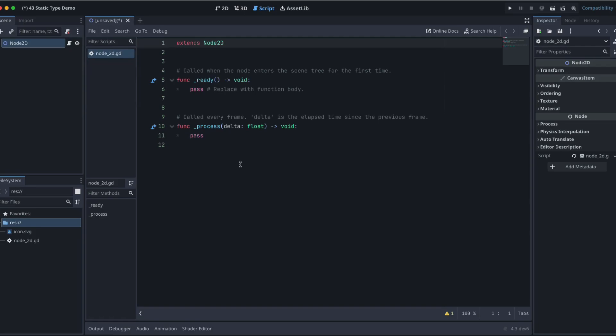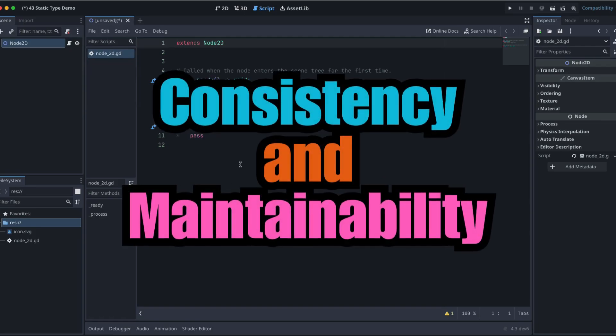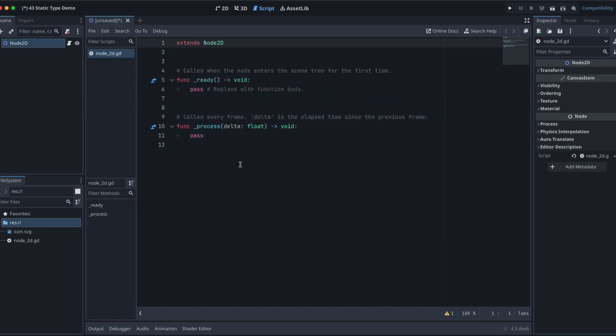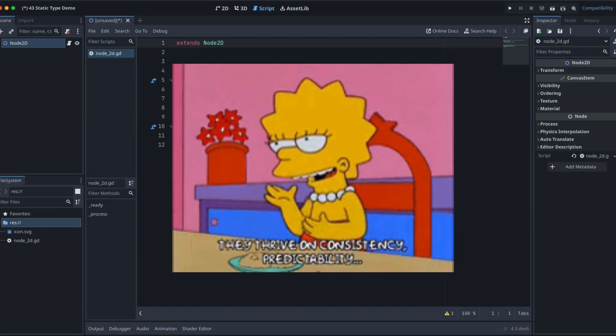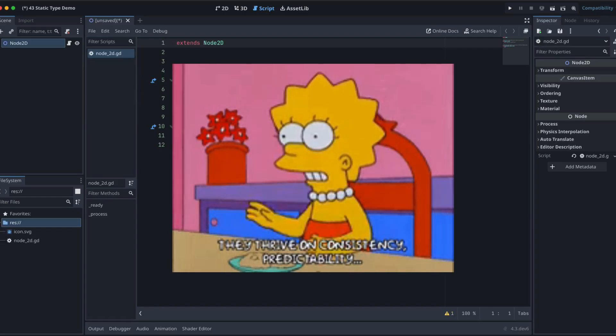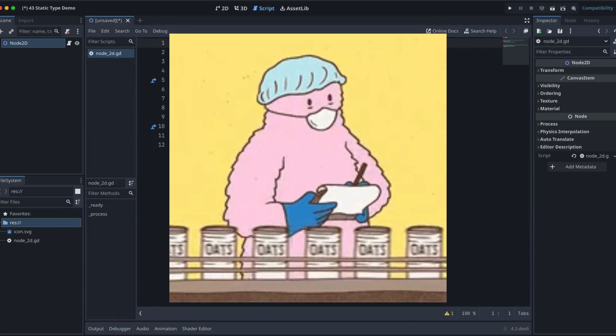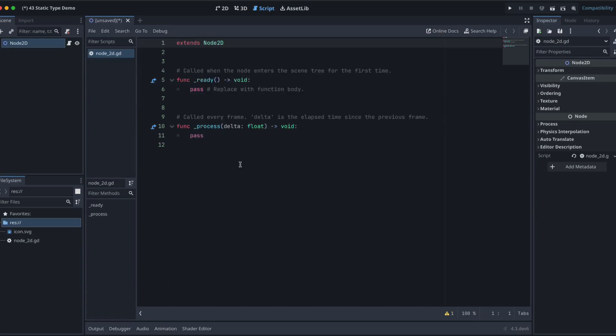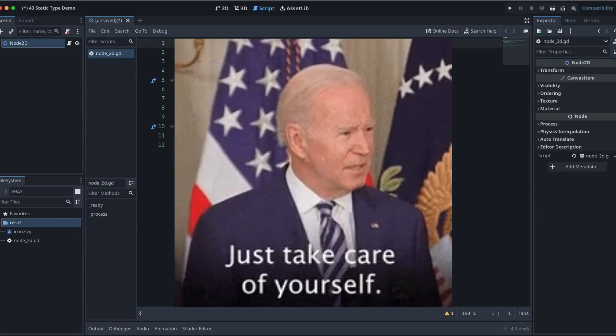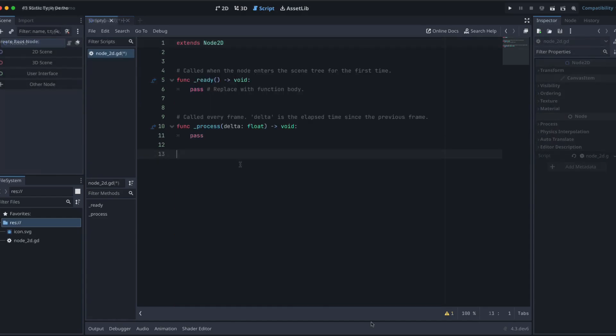And number three, consistency and maintainability. Consistently using return types across your code base standardizes method definitions, making the code easier to maintain, modify, and look after in those larger projects, especially.